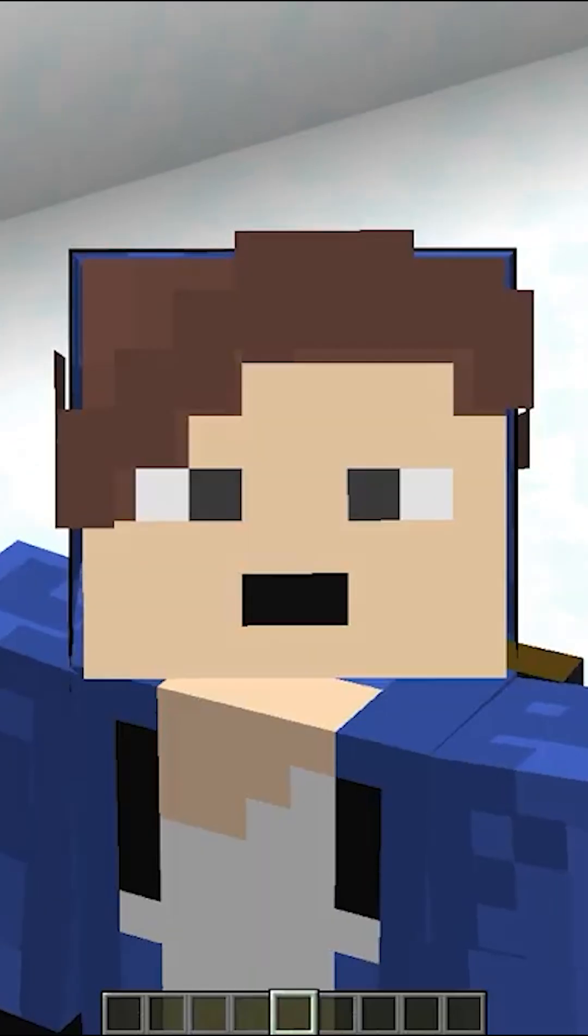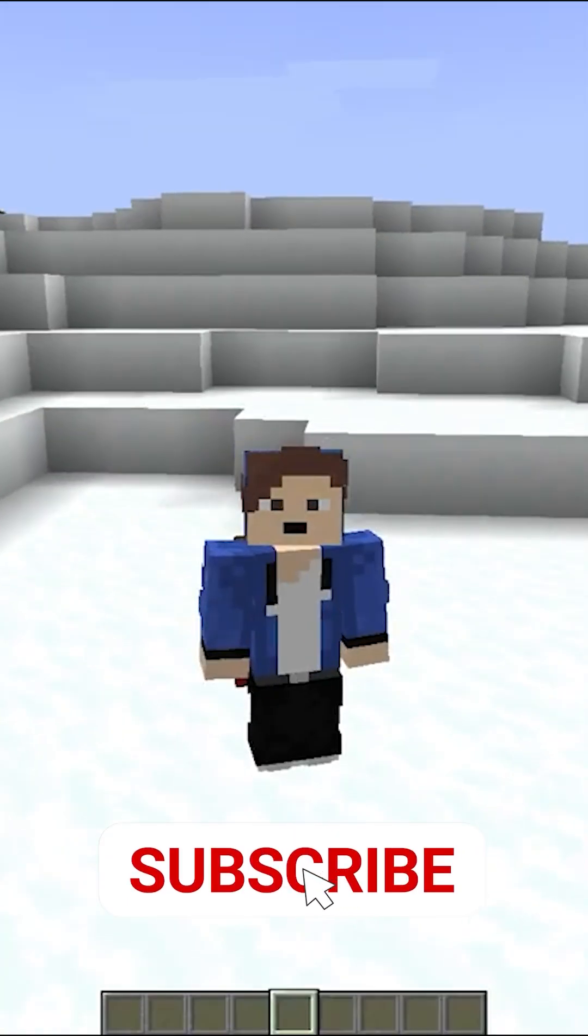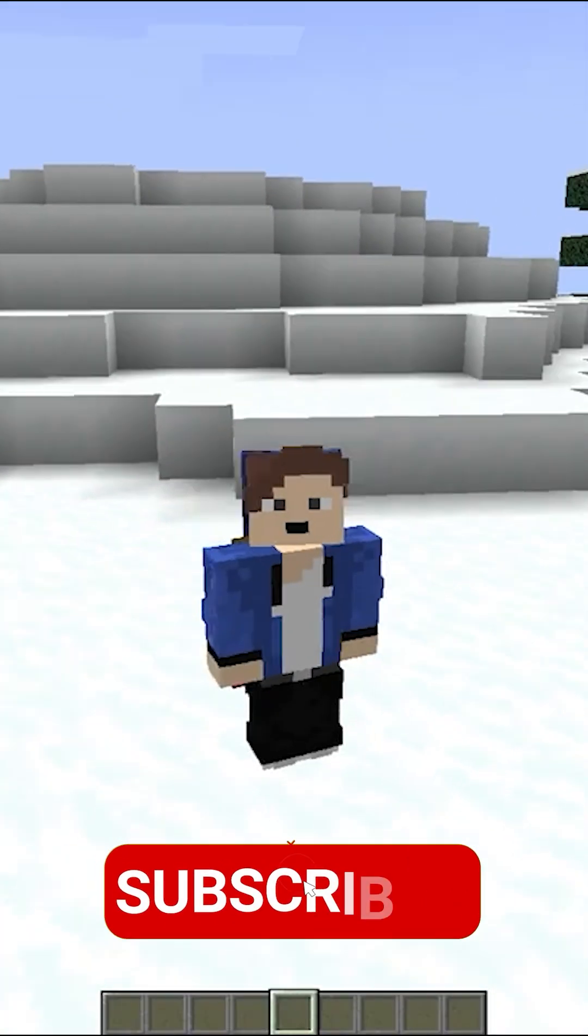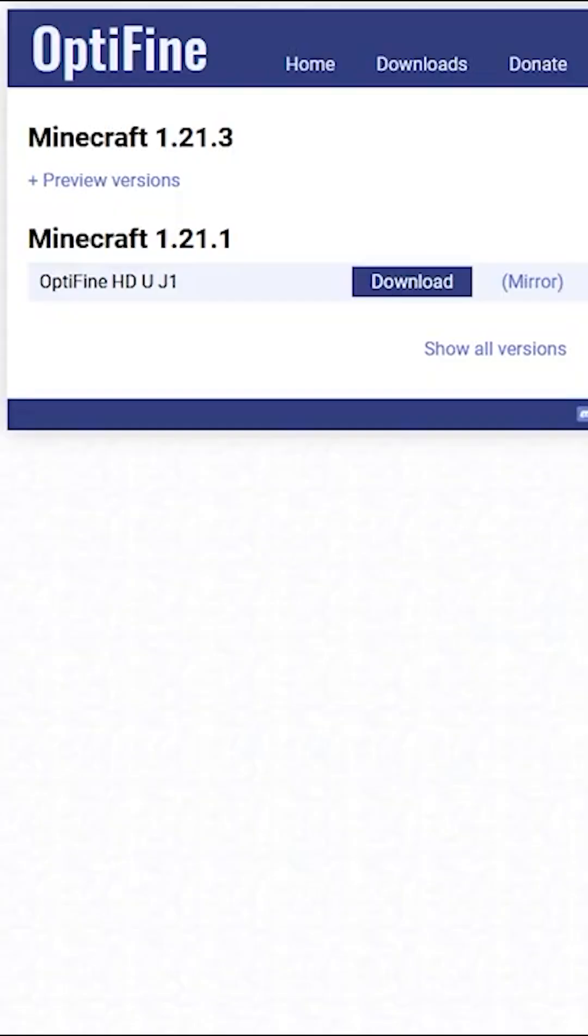I'm going to show you how to install OptiFine for T Launcher. This is actually very easy to do and won't take that long at all. The first thing you're going to want to do is come to this website right here—this is the OptiFine website.